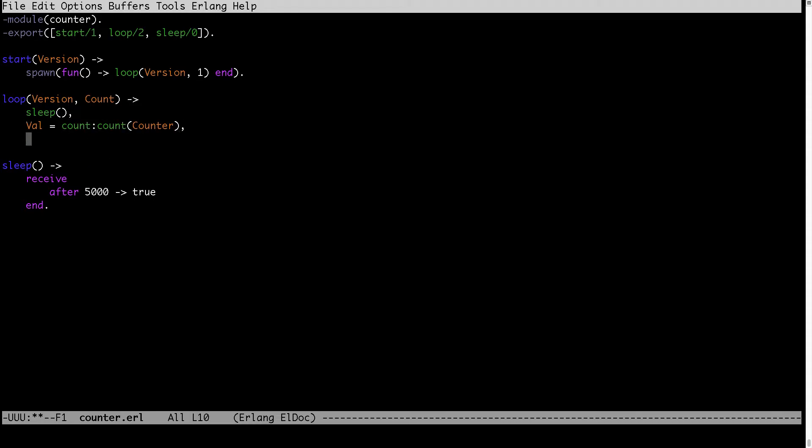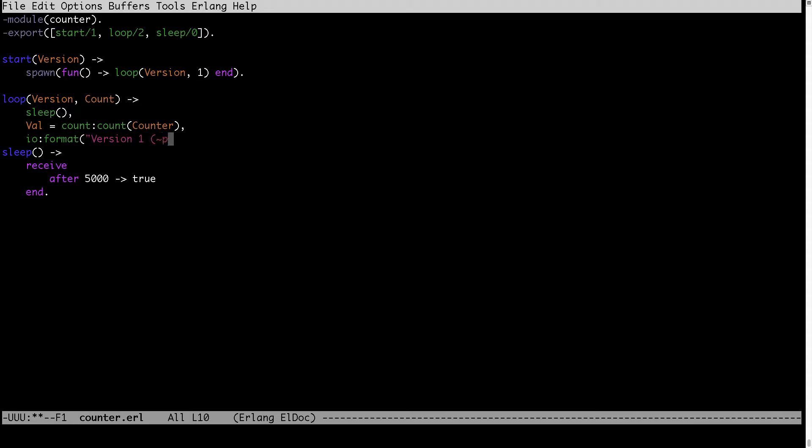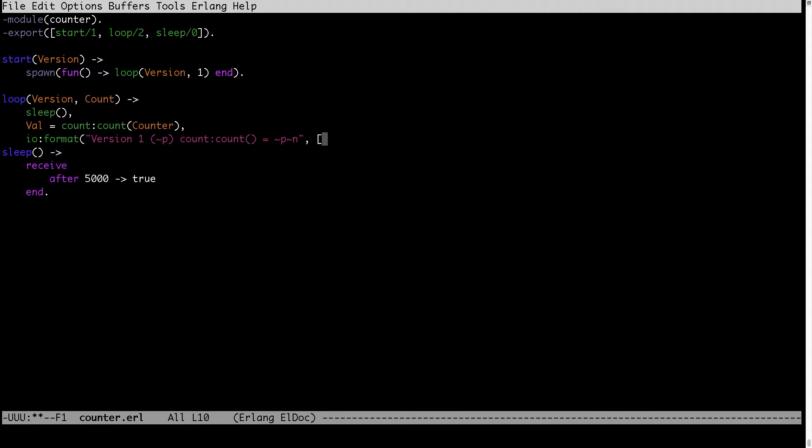So here I will just get some output. Version one. Here I will provide the version tag and also the value of the count.